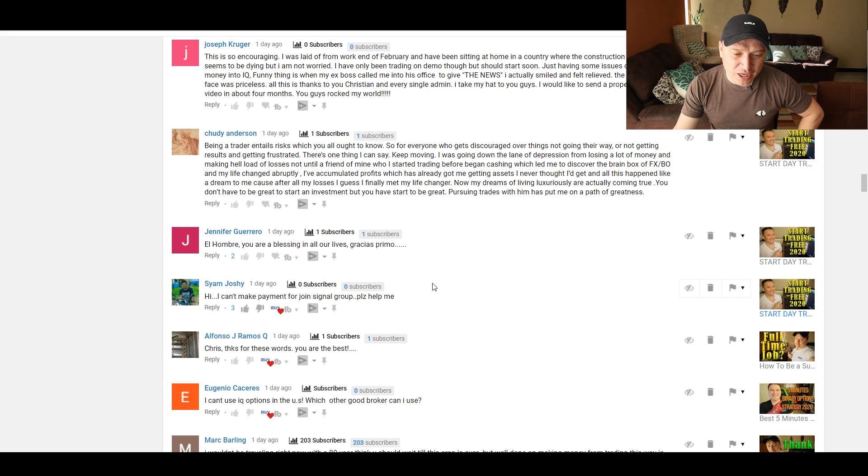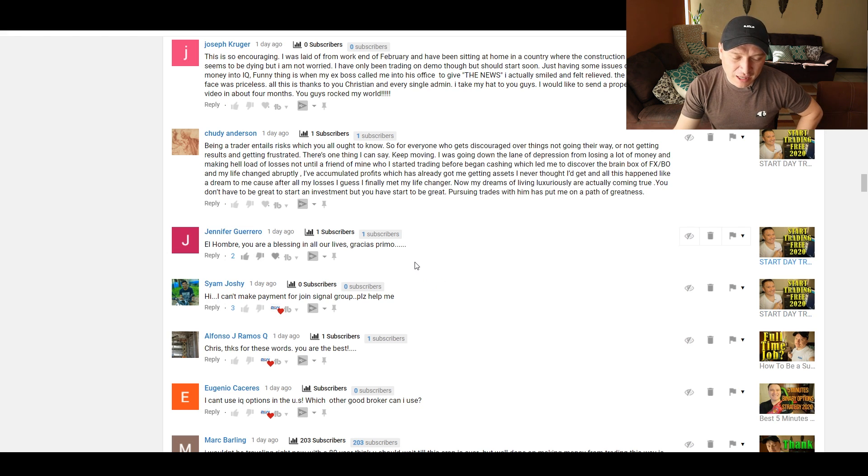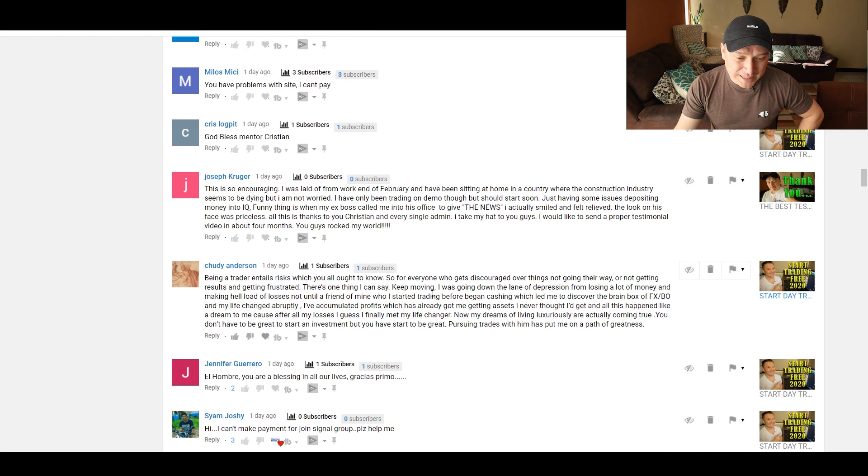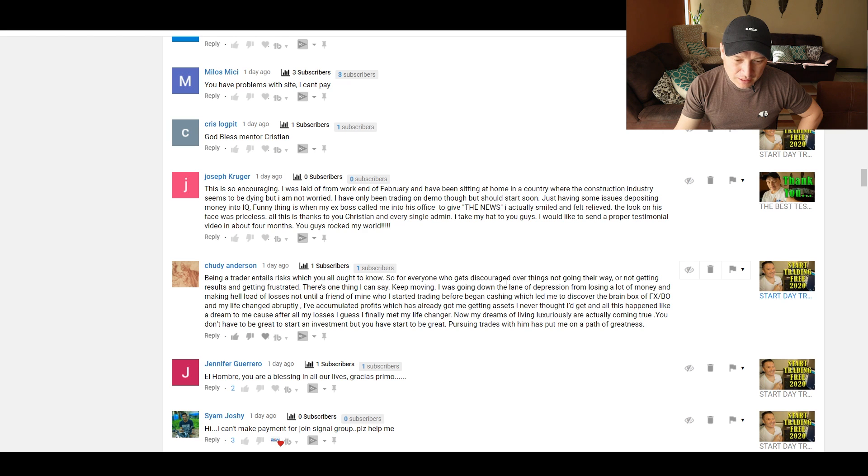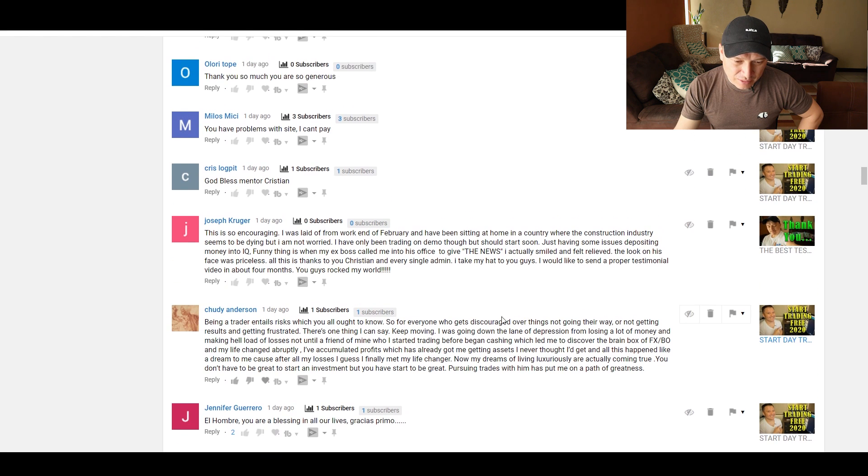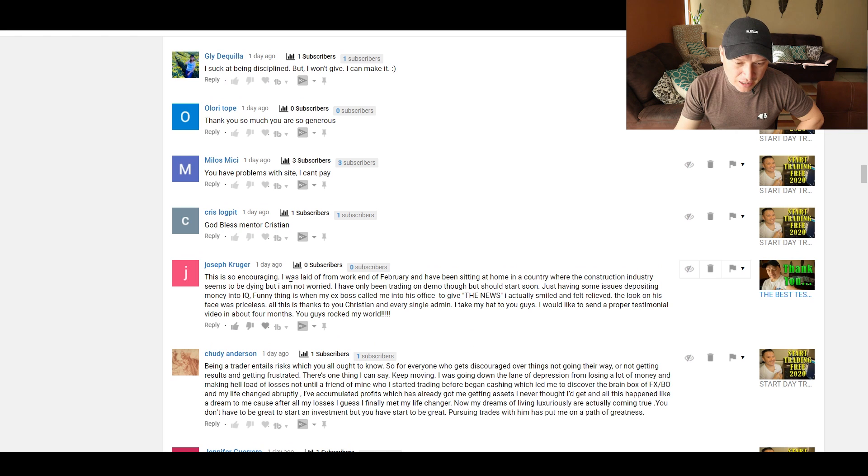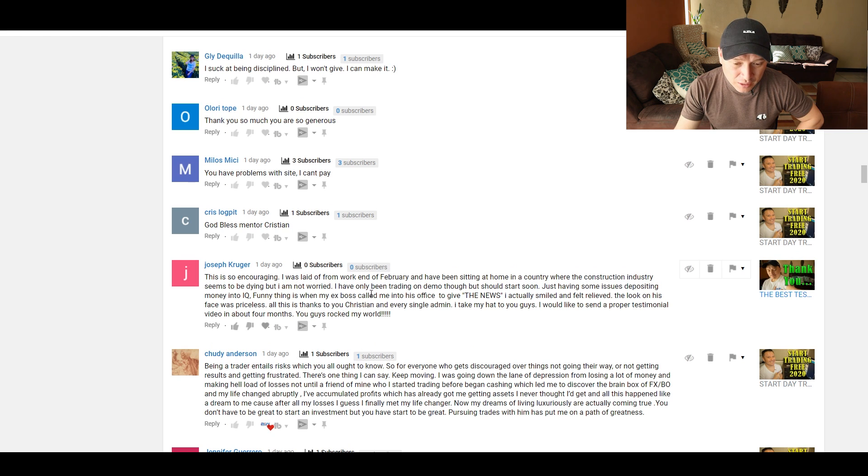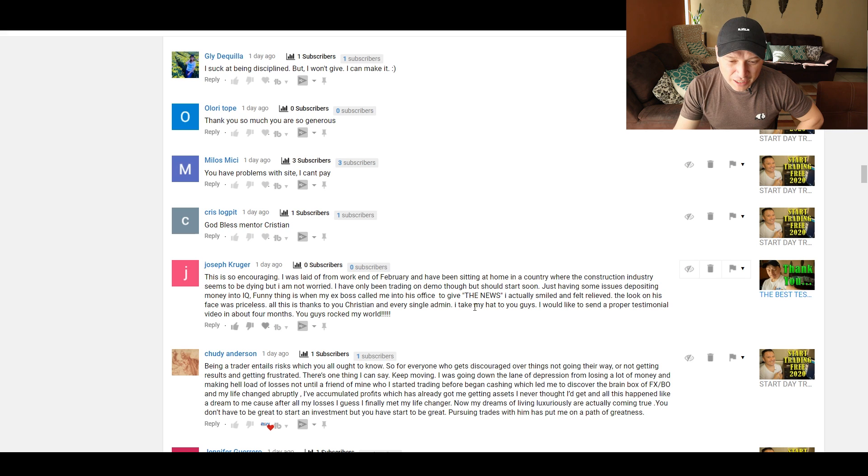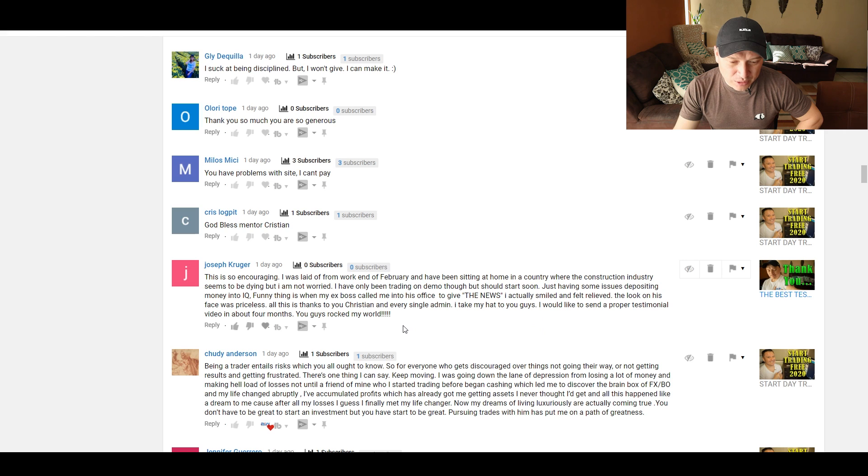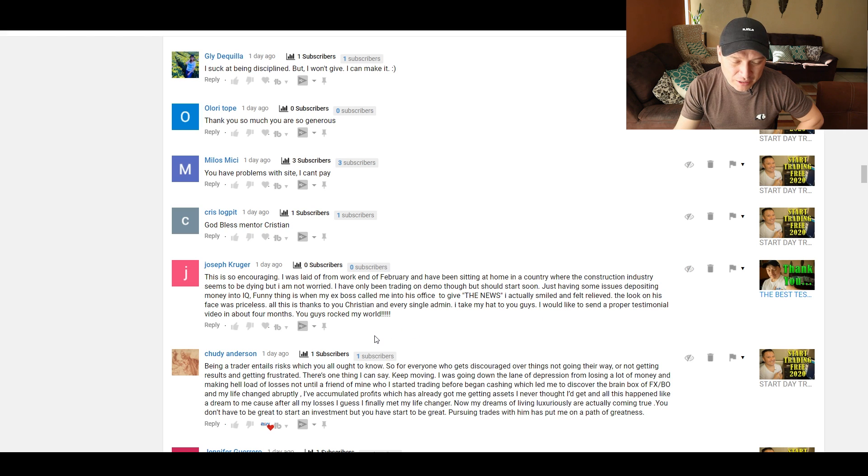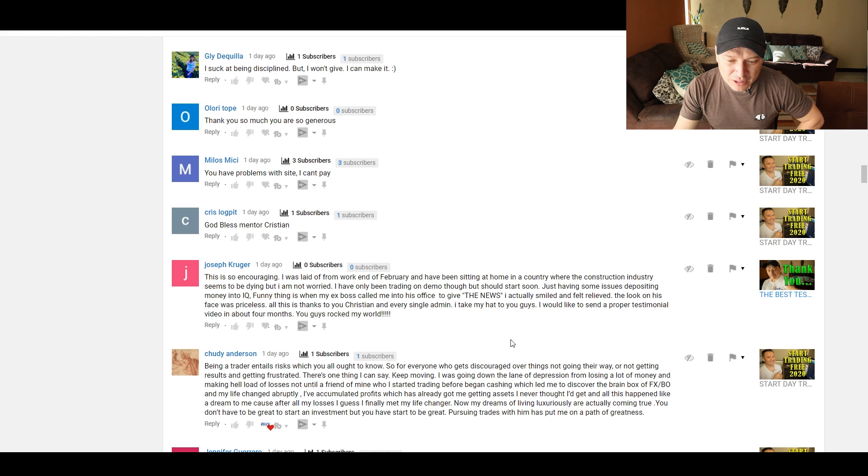El Ombre says, Jennifer Guerrero, you're a blessing in our lives. Thank you, Prima. I don't know if I'm going to read this. It looks quite scammy, but I don't know. This is so encouraging. I was laid off from work end of February and been sitting home in a country where the construction industry seems to be dying, but I'm not worried. I have only been trading on demo though, but should start soon, just having some issues depositing money into IQ Option.